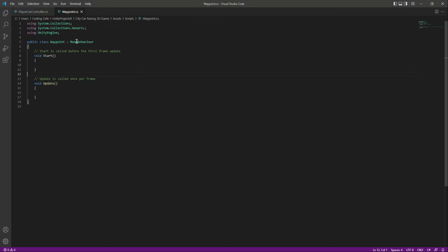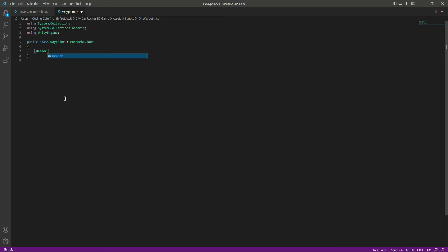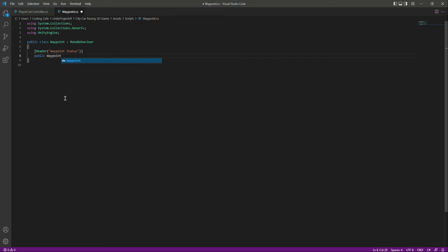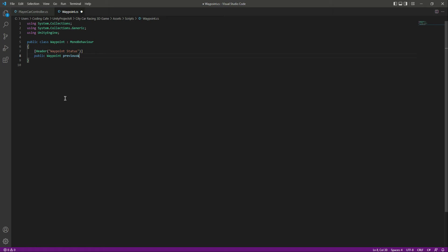Now open the waypoint script. You will need two references: the first reference will be to our previous waypoint and the second to our next waypoint. Add a header called 'Waypoint Status', then declare a public Waypoint named 'previousWaypoint' and another public Waypoint reference named 'nextWaypoint'.